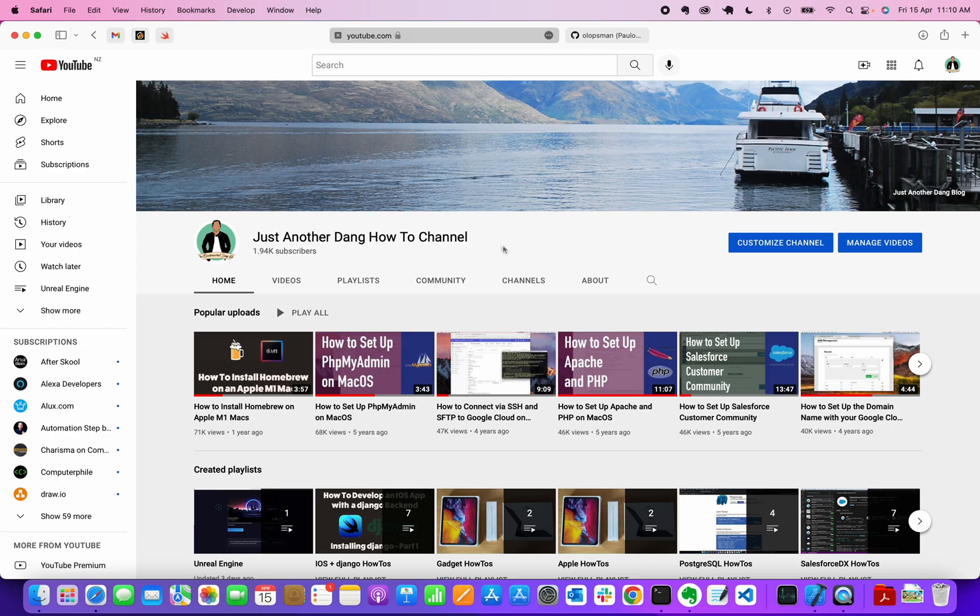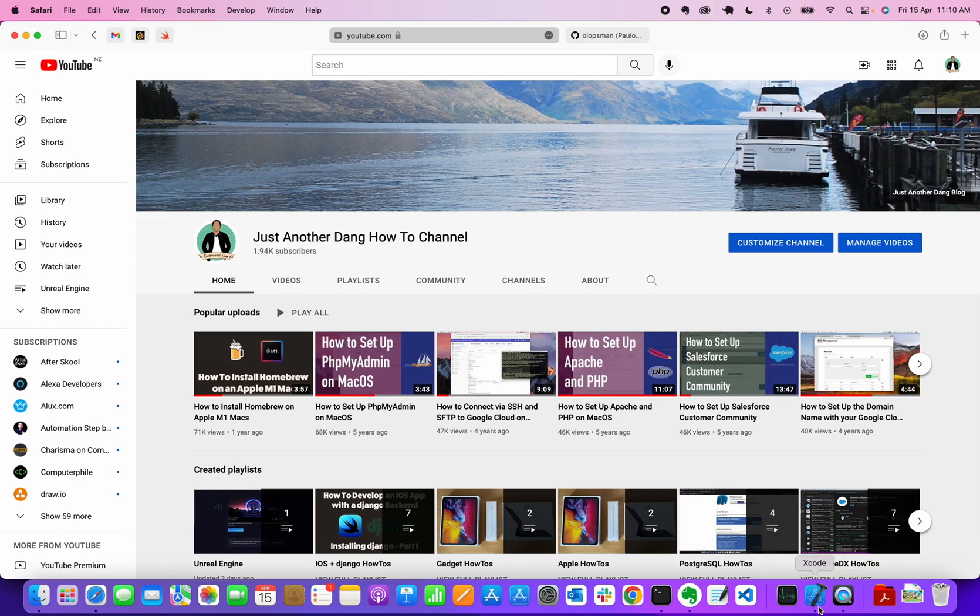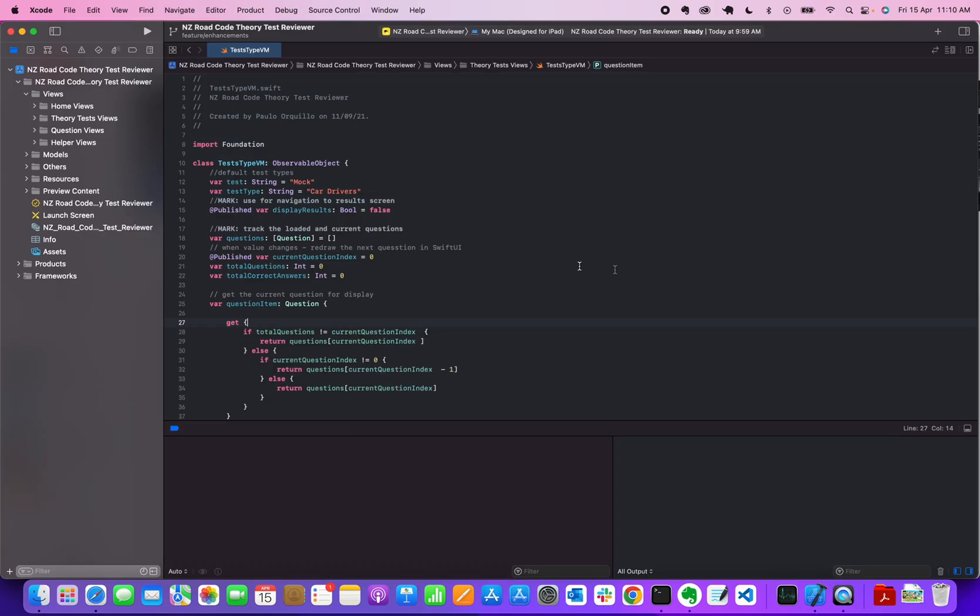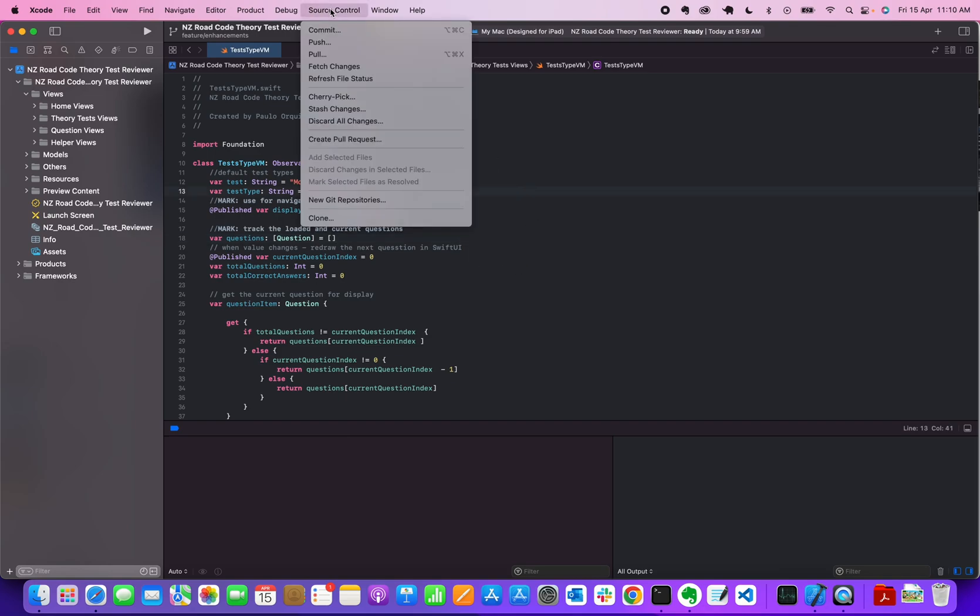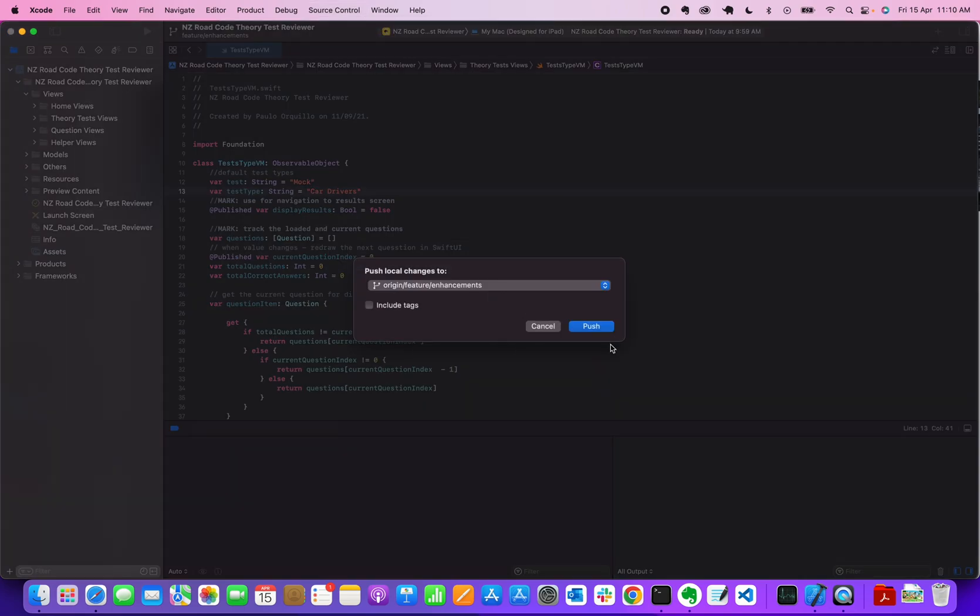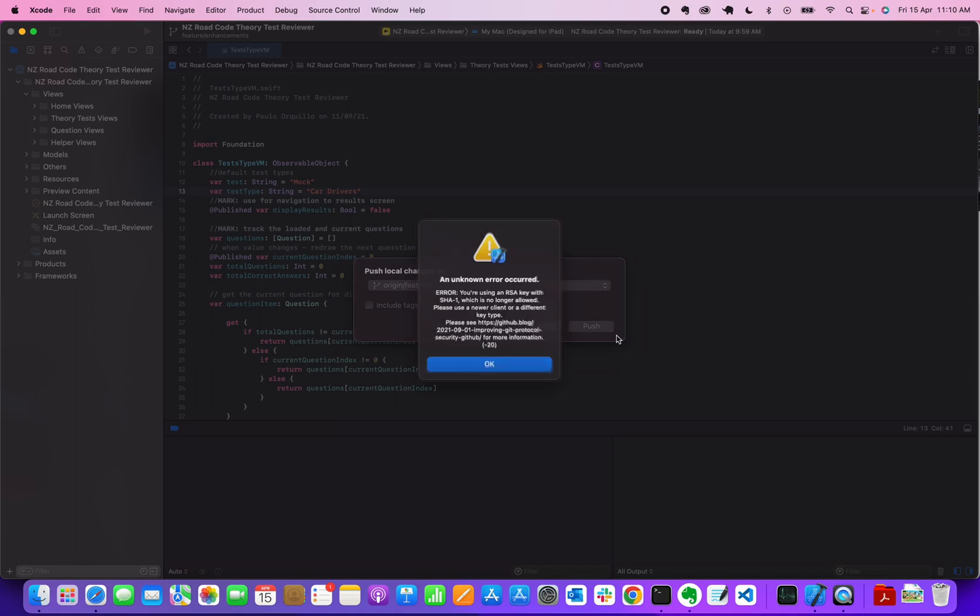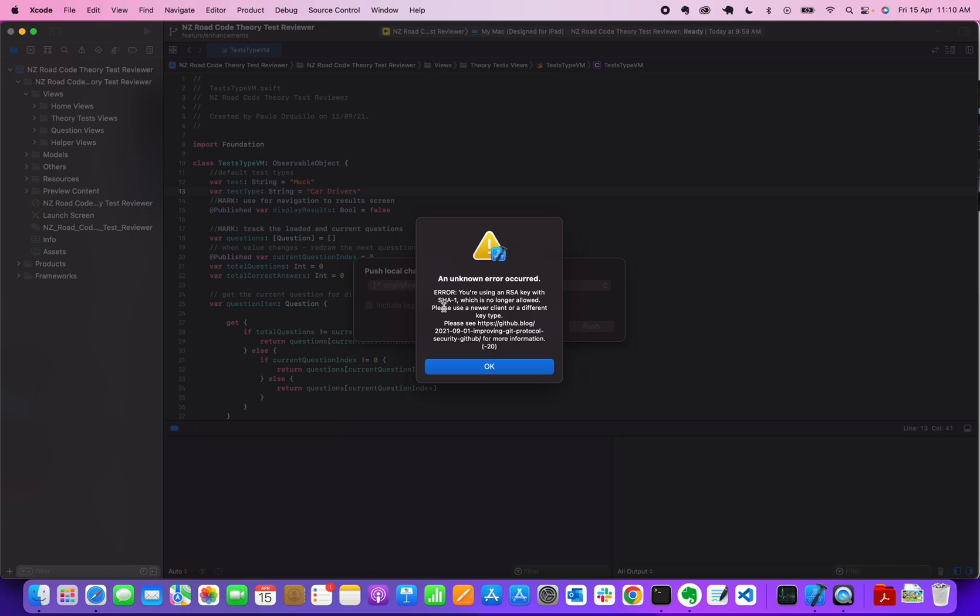If you're using an IDE, in my case I'm using Xcode for my project and using GitHub, any calls to GitHub like a push or a pull I'll be greeted with this message: you're using an RSA key with SHA-1 which is no longer allowed. What this means is GitHub has implemented some more security where they no longer allow keys that are less secure.